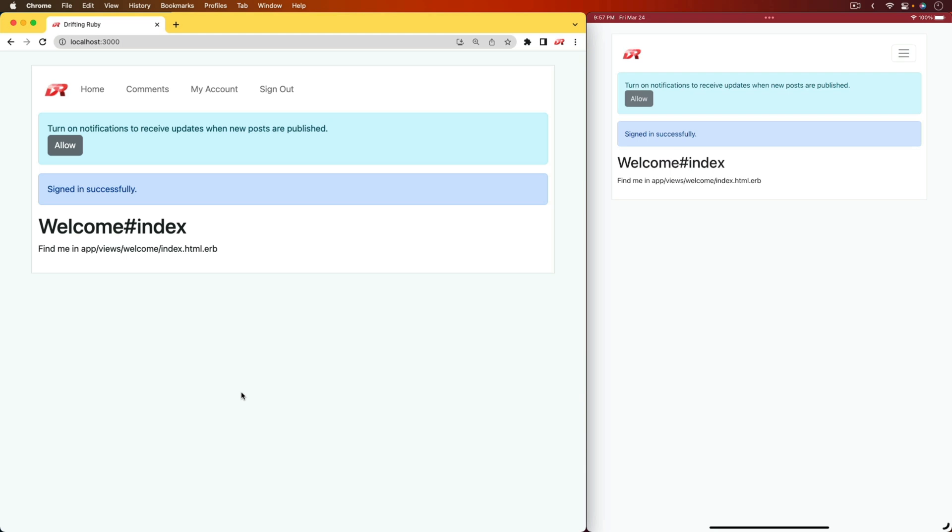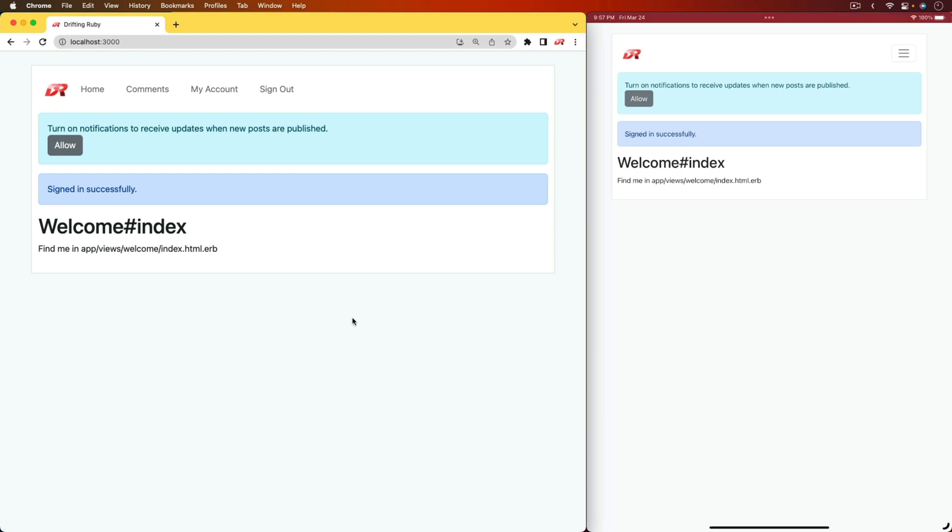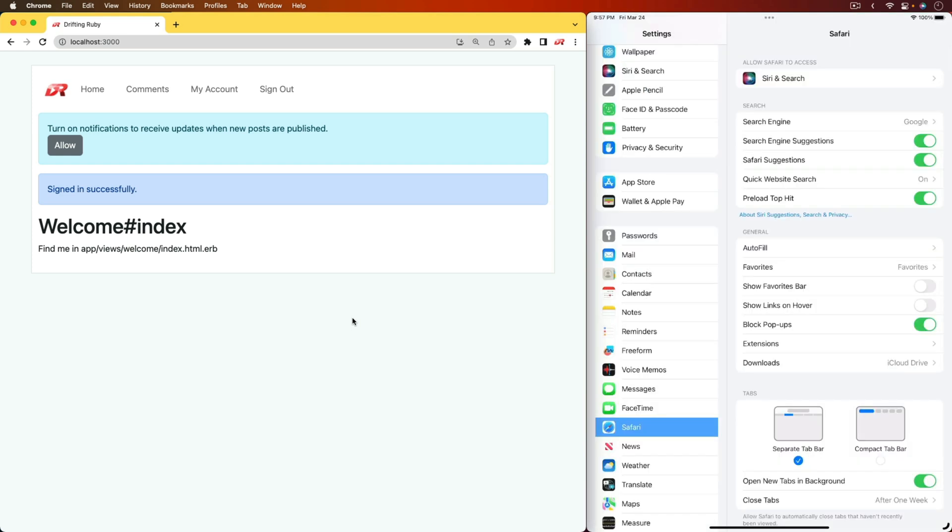I'm signed in on my browser and then also have my iPad up and running on the right-hand side. I'm using QuickTime to capture this, and that's because the simulator for iOS 16.4 isn't allowing the push notifications.